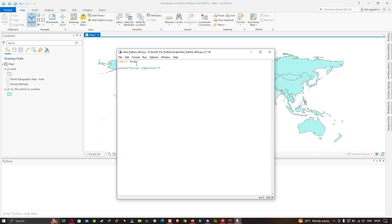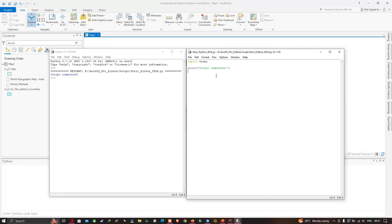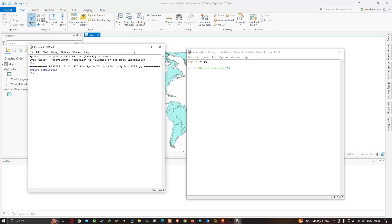Once you click Save, it runs the code and prints 'script completed', which is indicated in the shell window. To continue editing the script, we can minimize the Python shell window so we can see the Python script window.